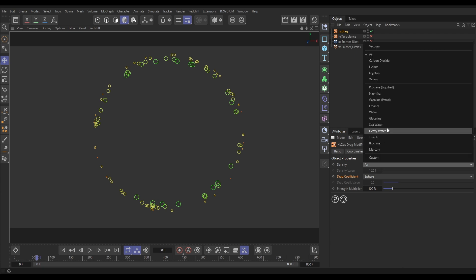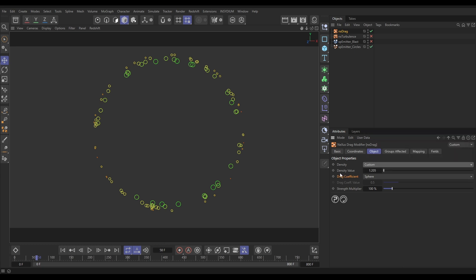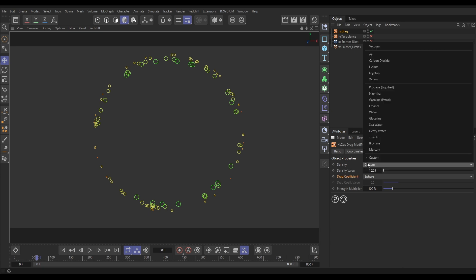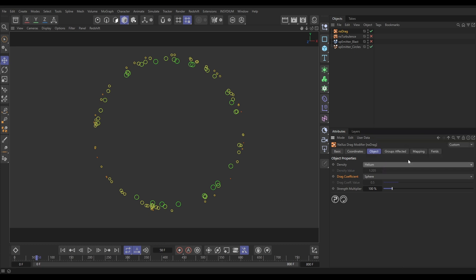There's lots of presets like air, carbon dioxide, treacle, mercury. But you can just put a custom, which gives you a custom density value here. Let's just put that on to helium.